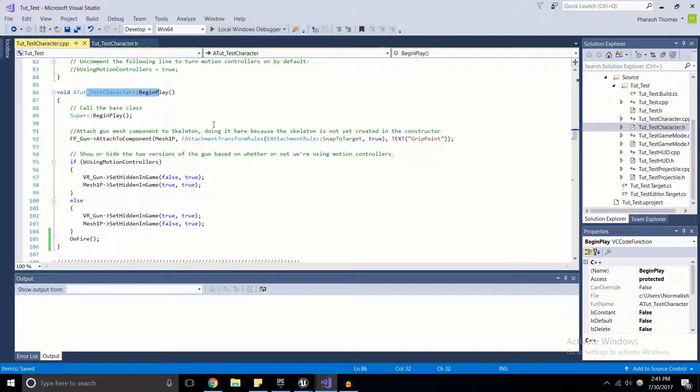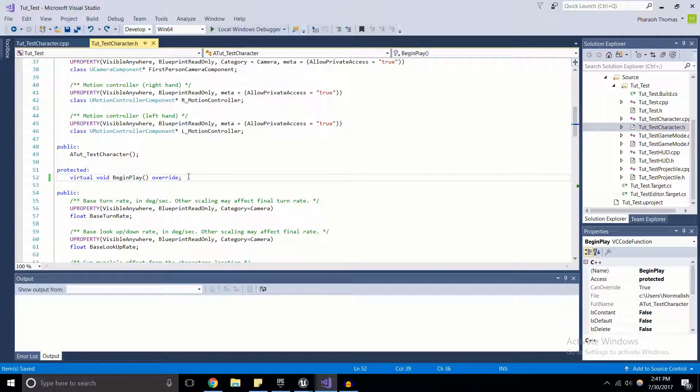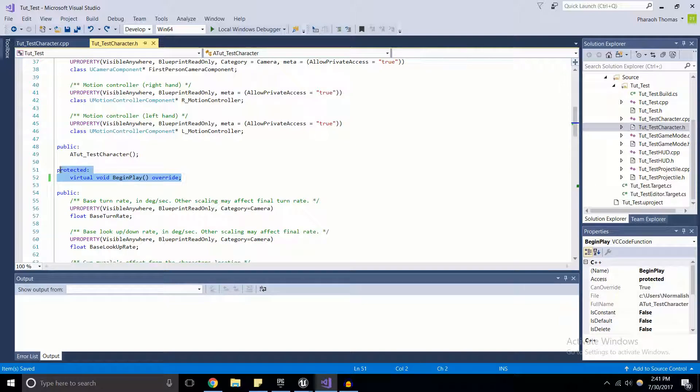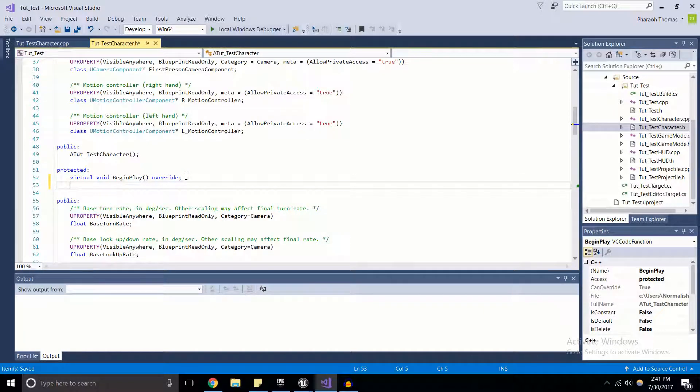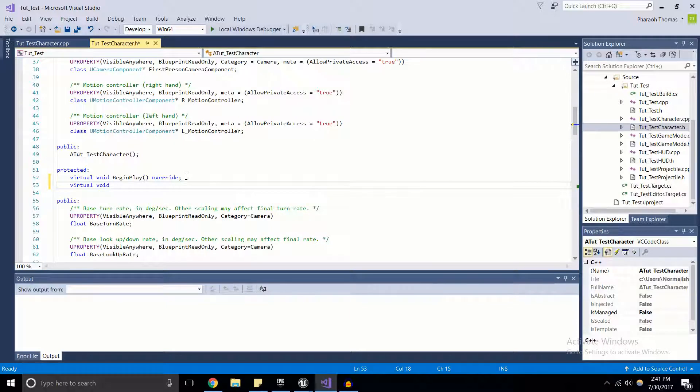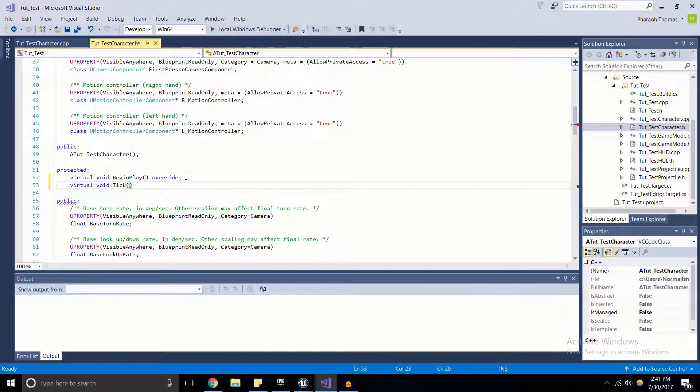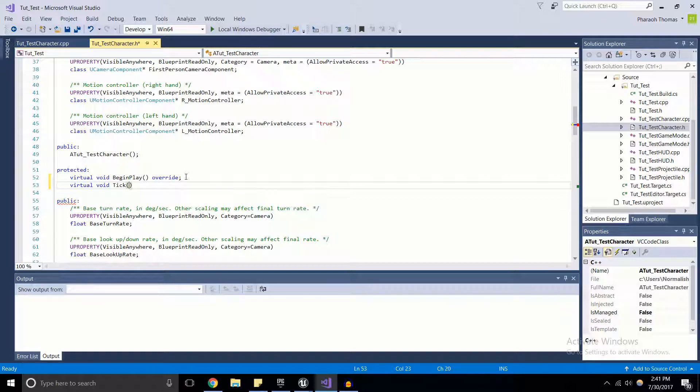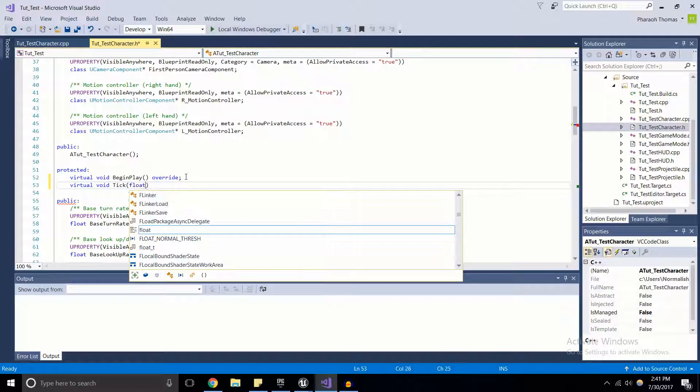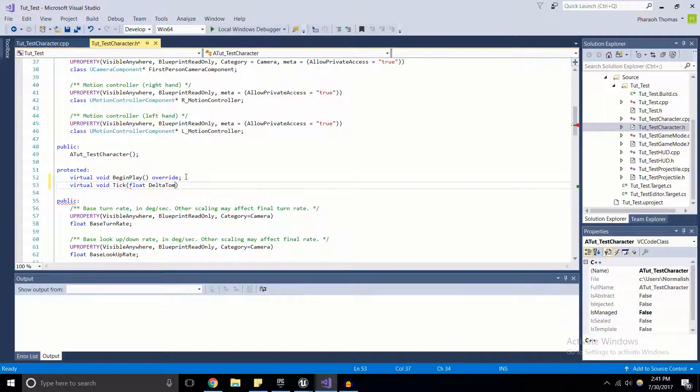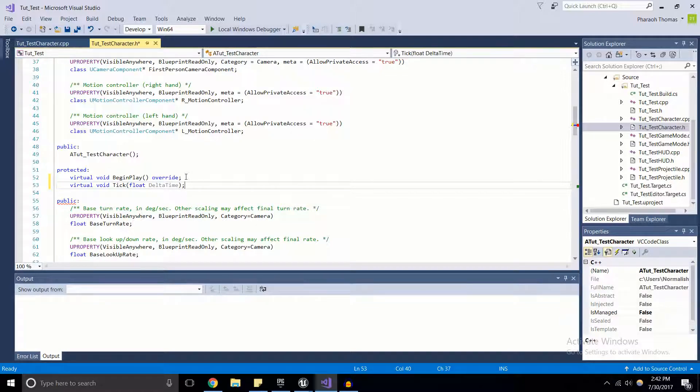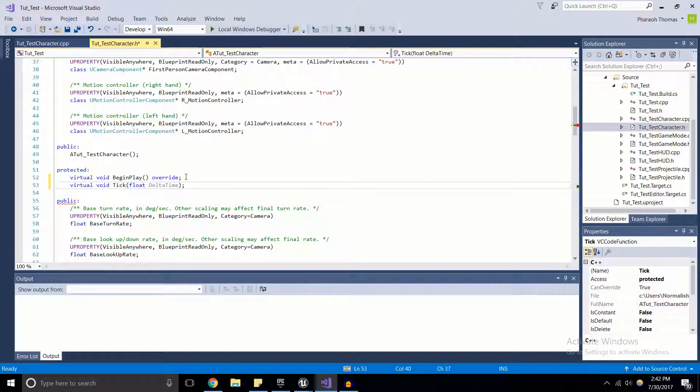So the BeginPlay function works. Now we can move on to another function, which is the Tick function. We're going to add that in ourselves. We're going to add it just right under BeginPlay. Tick is a virtual function and it doesn't return anything, so its return type is void. We're going to add Tick, and with Tick we have to add in a parameter, and it takes in a parameter of a float and it's called DeltaTime. DeltaTime is going to be what the time is between each frame, because Tick is going to be called every single frame.